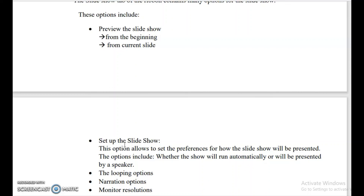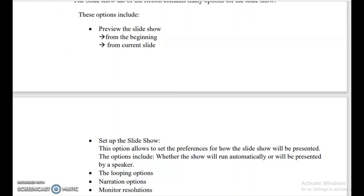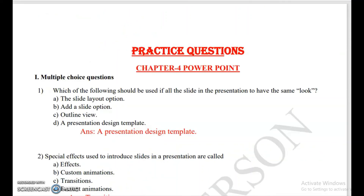So students, by this the exercise questions are finished. Learn all the question answers. If the meaning of any question or answer is not clear — what is slideshow, what are views — watch the explanation videos to understand. The PDF of these question answers is available in the description box link — you can download it from there. Thank you.